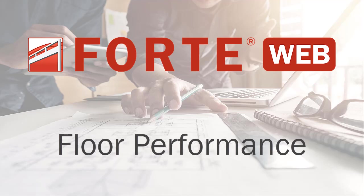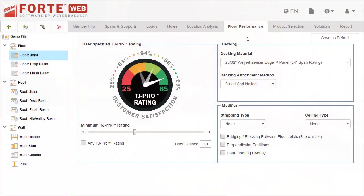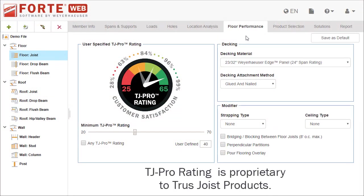The Floor Performance tab is where you specify information about the floor that can affect the TJ Pro Rating. In this video, you'll learn what information you can change.